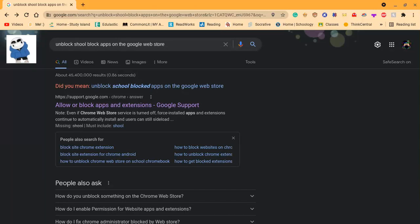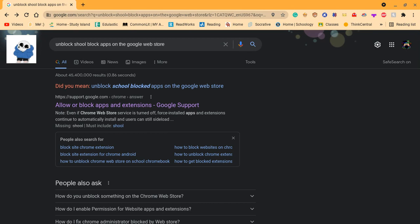Welcome back guys, and today I'm gonna be finding out how to unblock school apps on the Google Web Store.